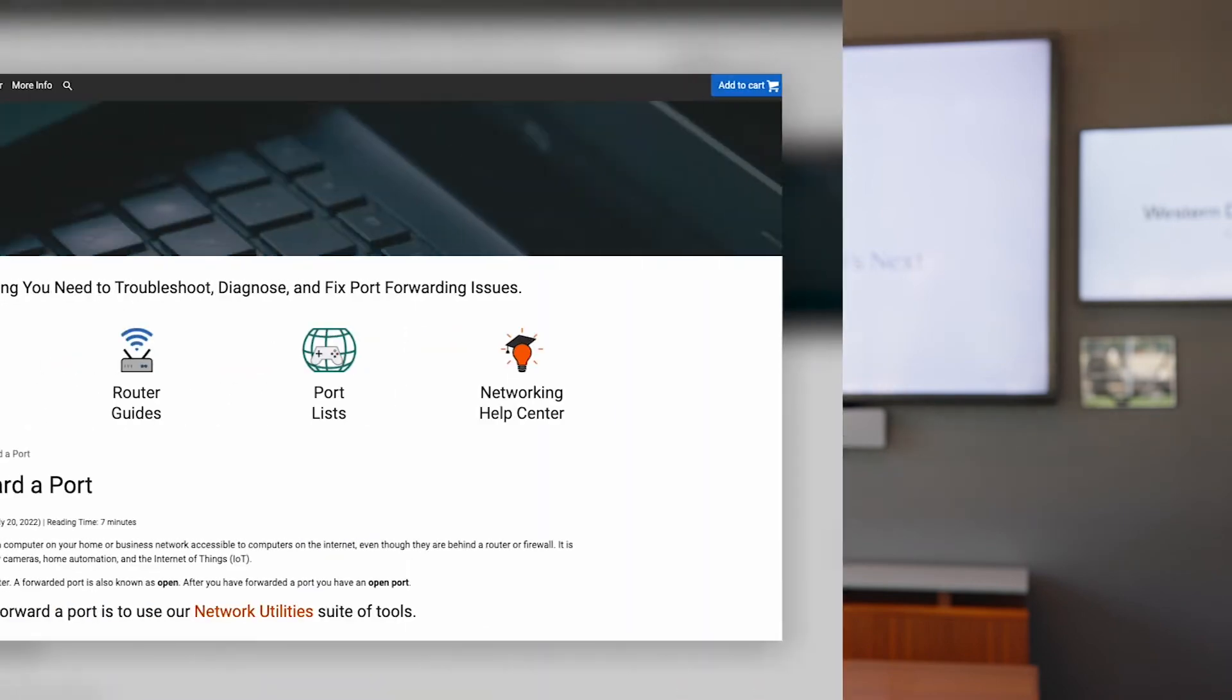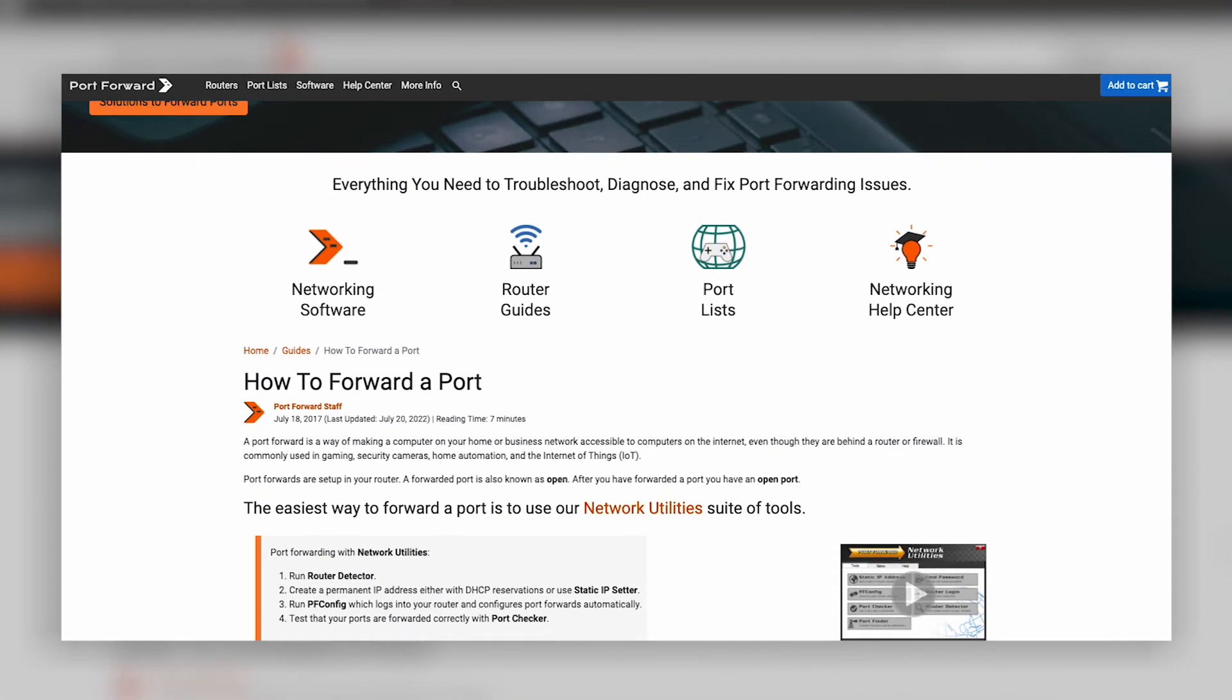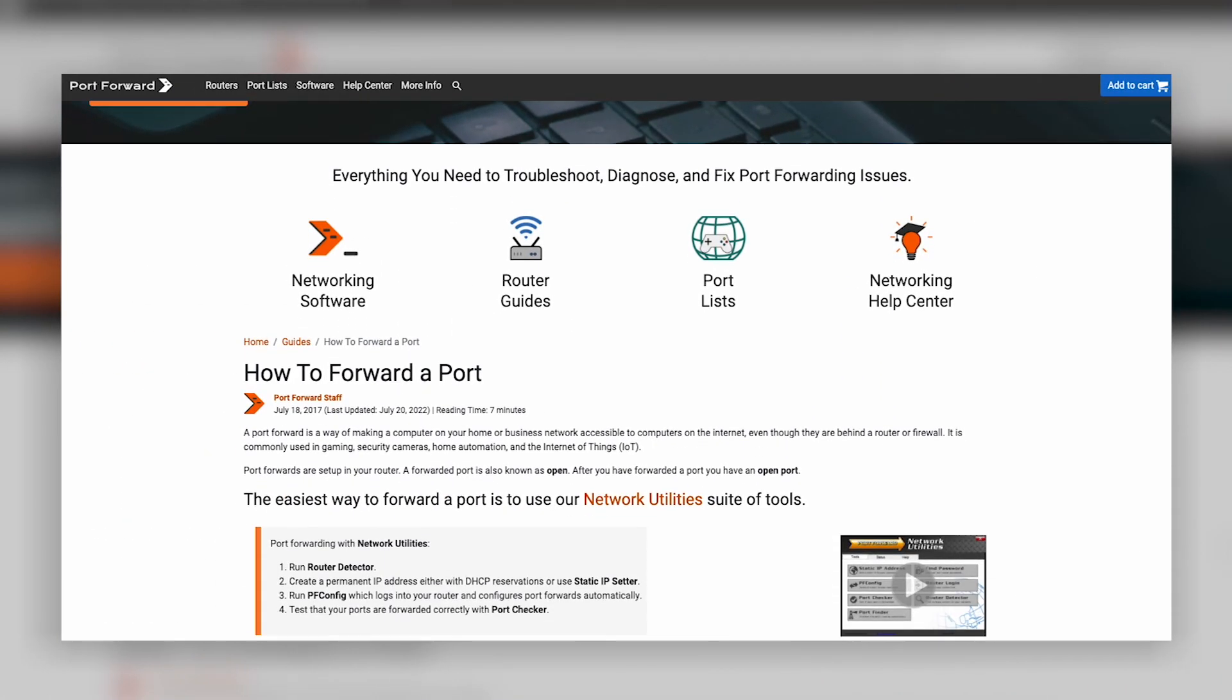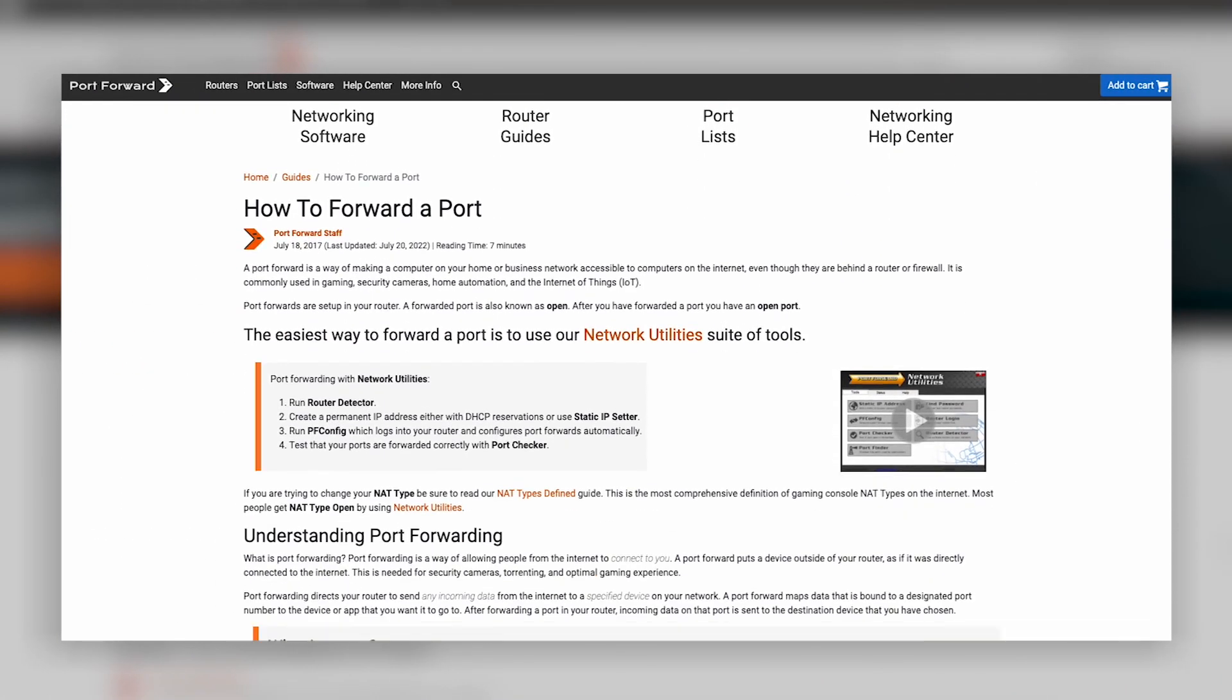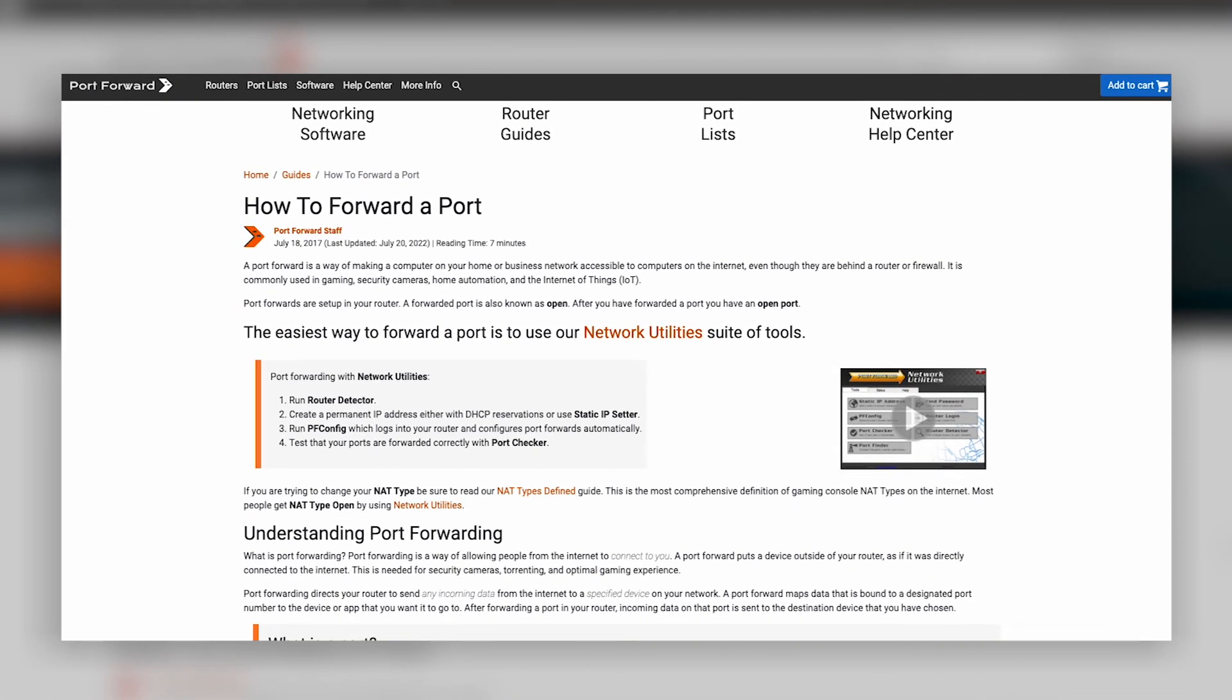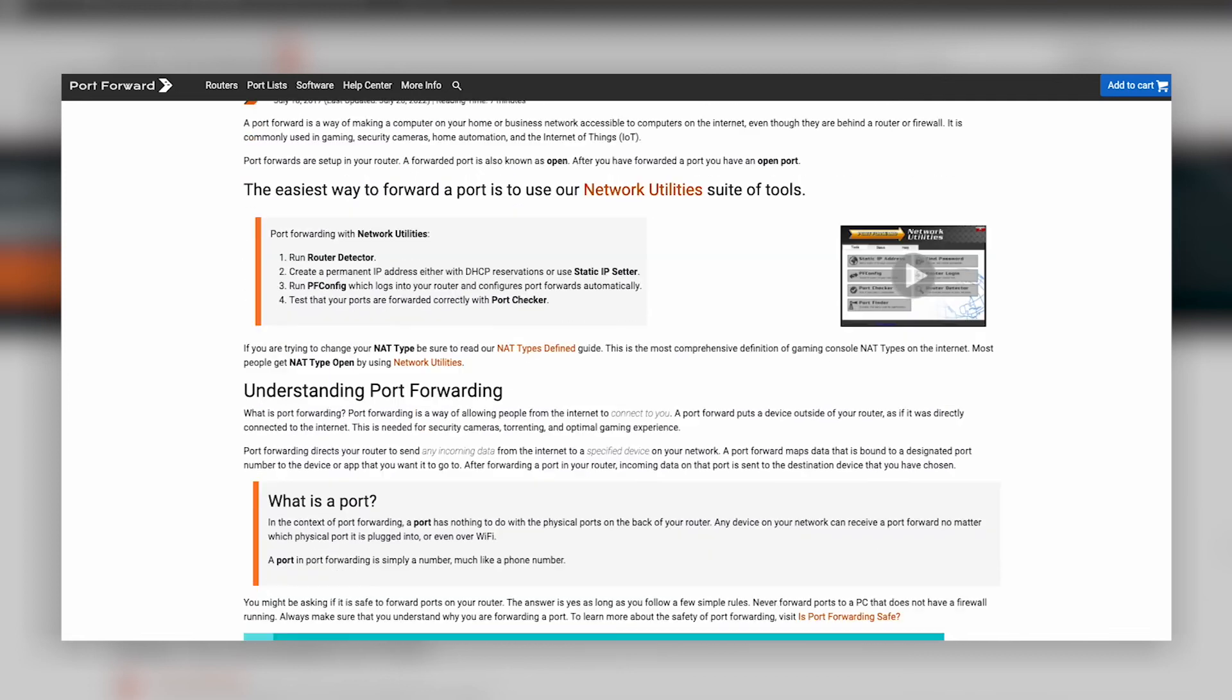Check the links in the description for additional help and a link to portforward.com that contains a list of router user manuals by make and model.